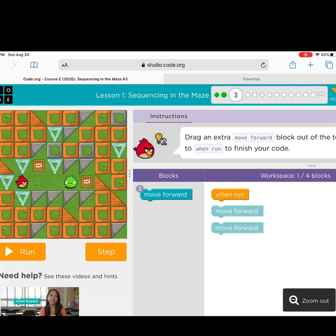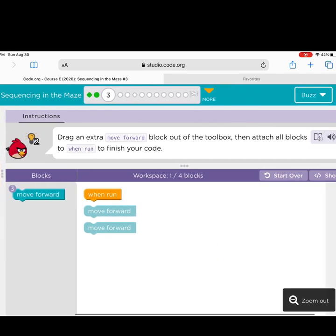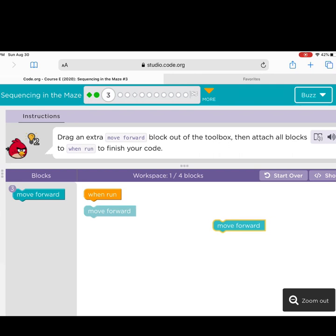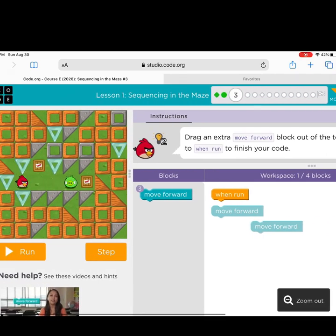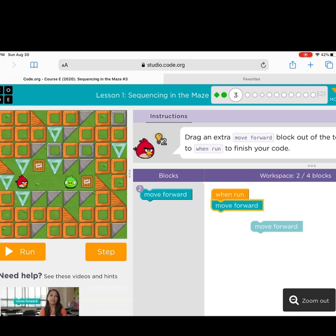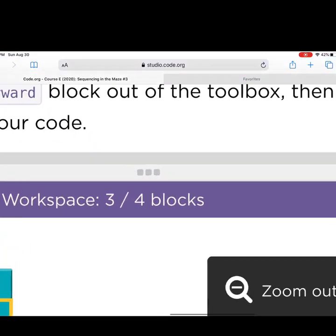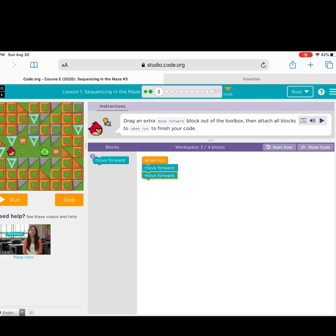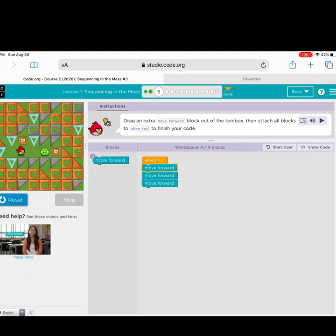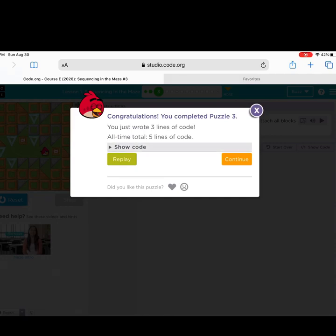Level 3. Take a look at your bird — it looks like he needs to move a few more spaces. The directions say, drag an extra move forward block out of the toolbox, then attach all the blocks to when run to finish your code. I need four blocks total. I need one more — there it is, one more move forward. Now I have four out of four blocks. Let's run the program. Yes, good job. We have completed Puzzle 3. We did five lines of code total, and my bubble is completely solid green.